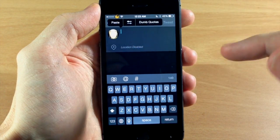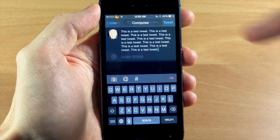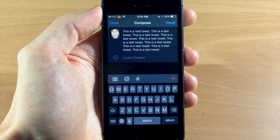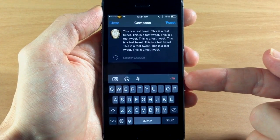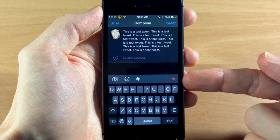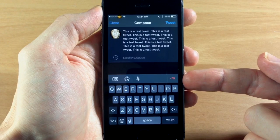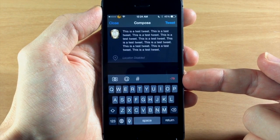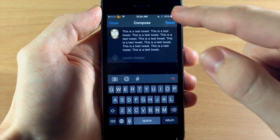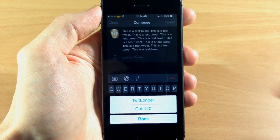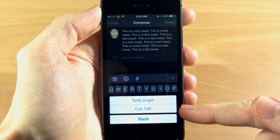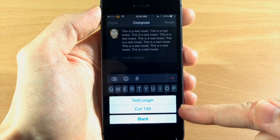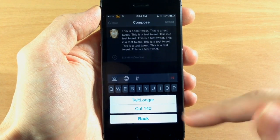So you can see here that we pasted a tweet that's obviously longer than that 140 characters. We have an additional 79 characters and if we just tap tweet then you can see you can either cut it to 140 or you can twit longer.